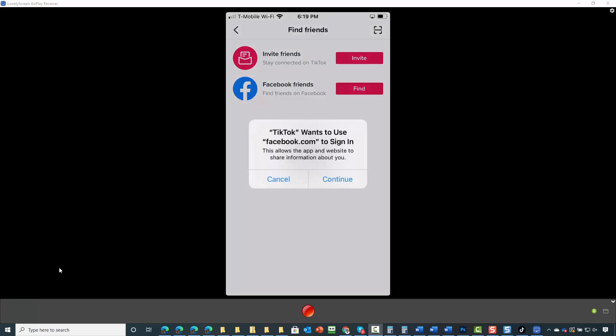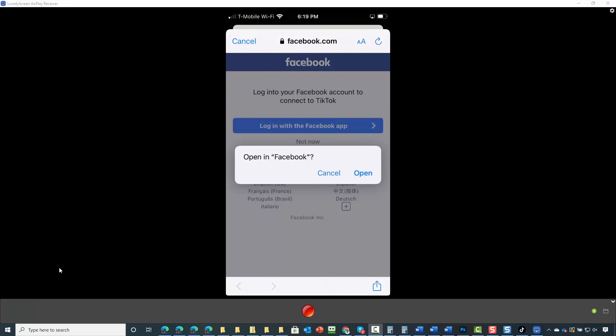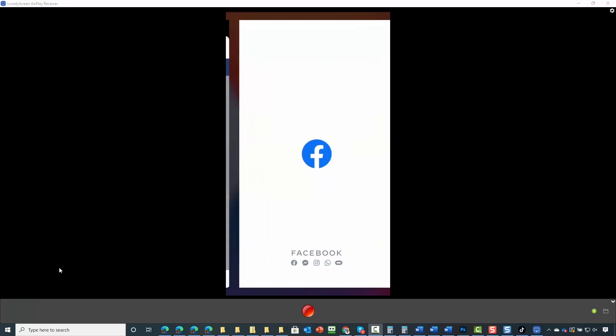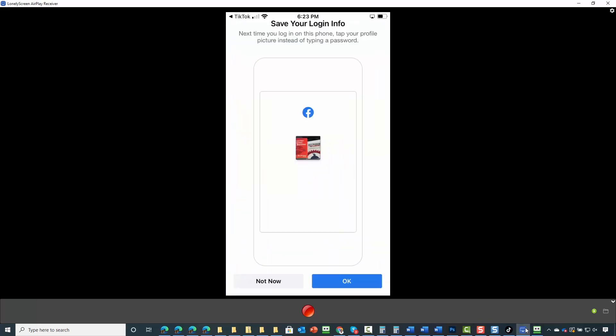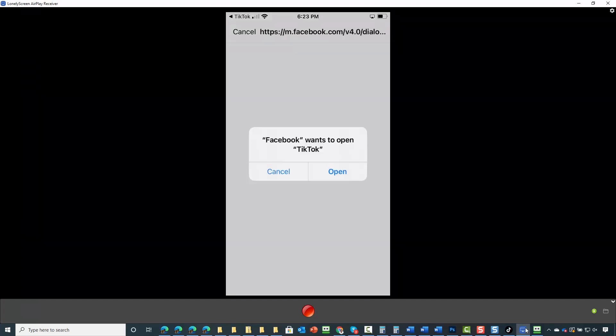And if you have the Facebook mobile application on your mobile device, you can then sign in. We're now going to click open. You can then save your login information. You will then click continue with your profile. You'll then allow Facebook to open TikTok.